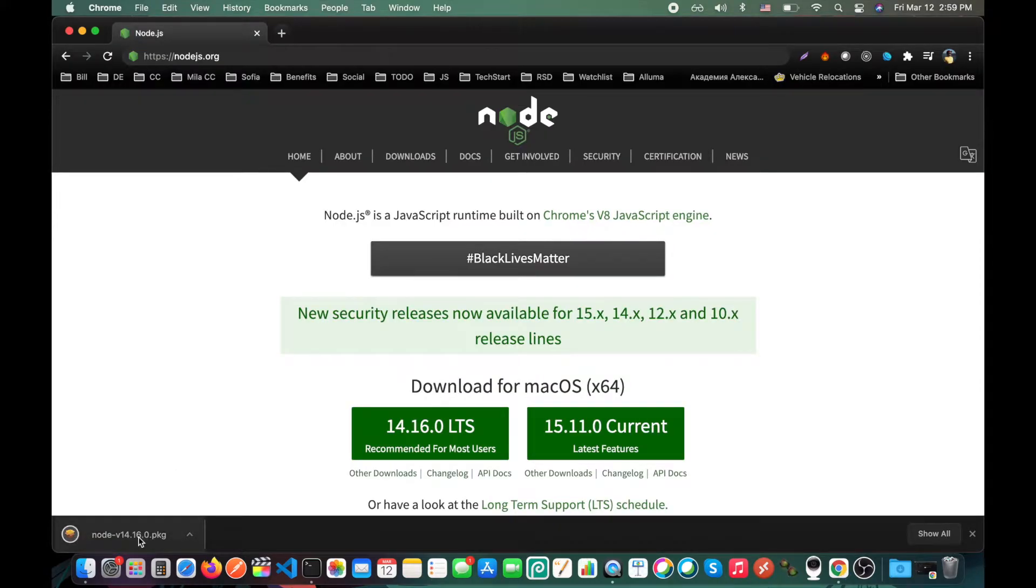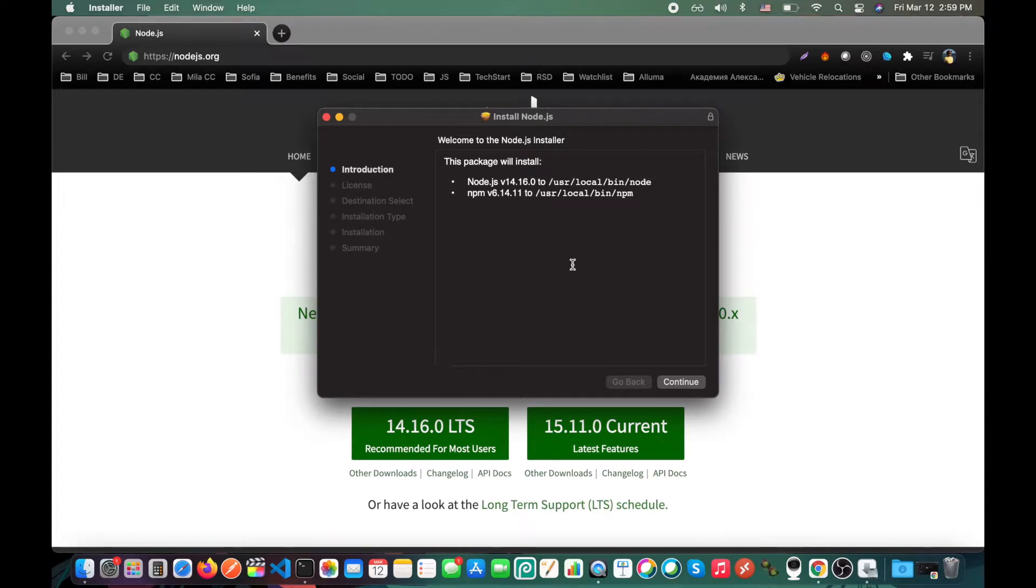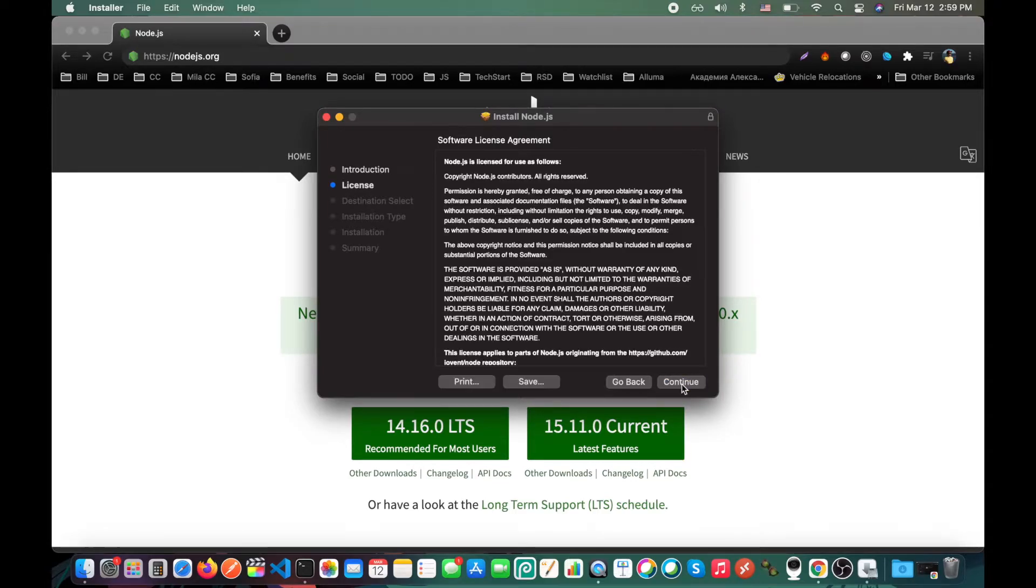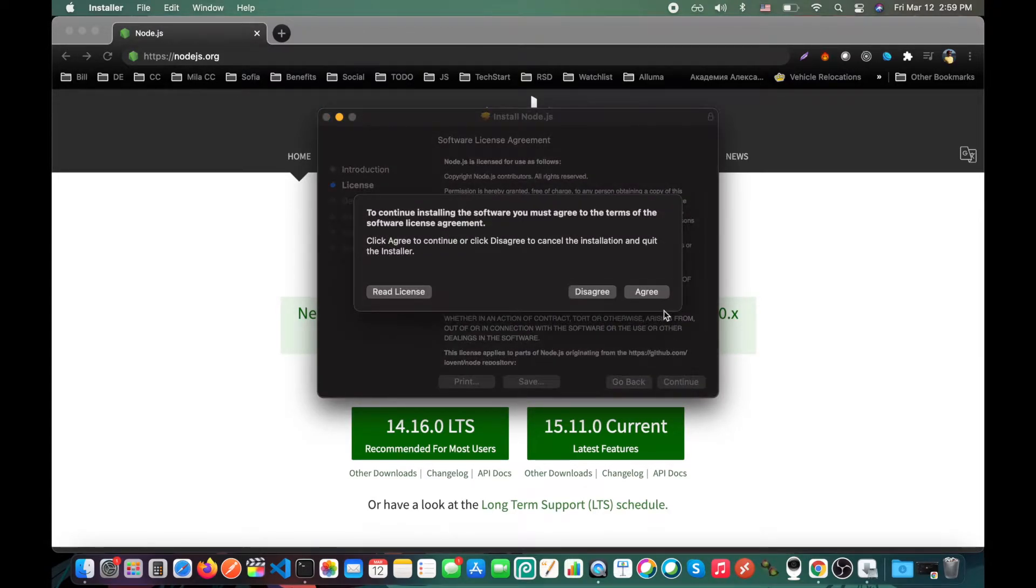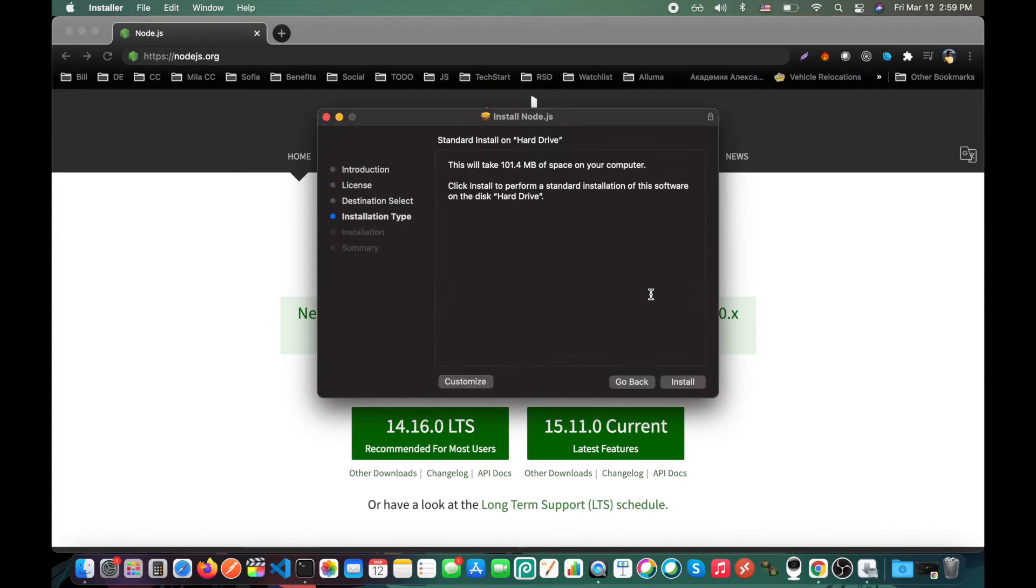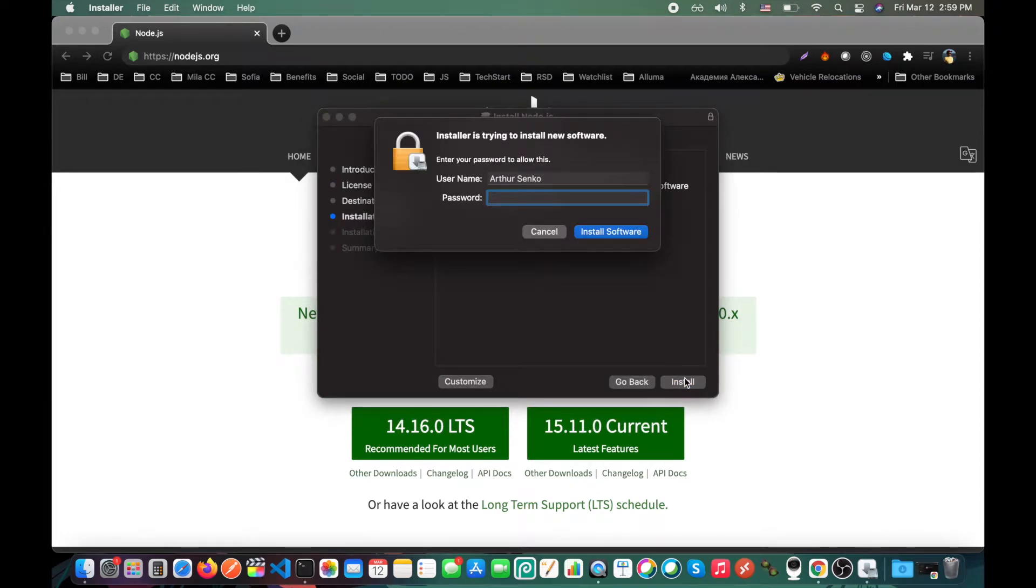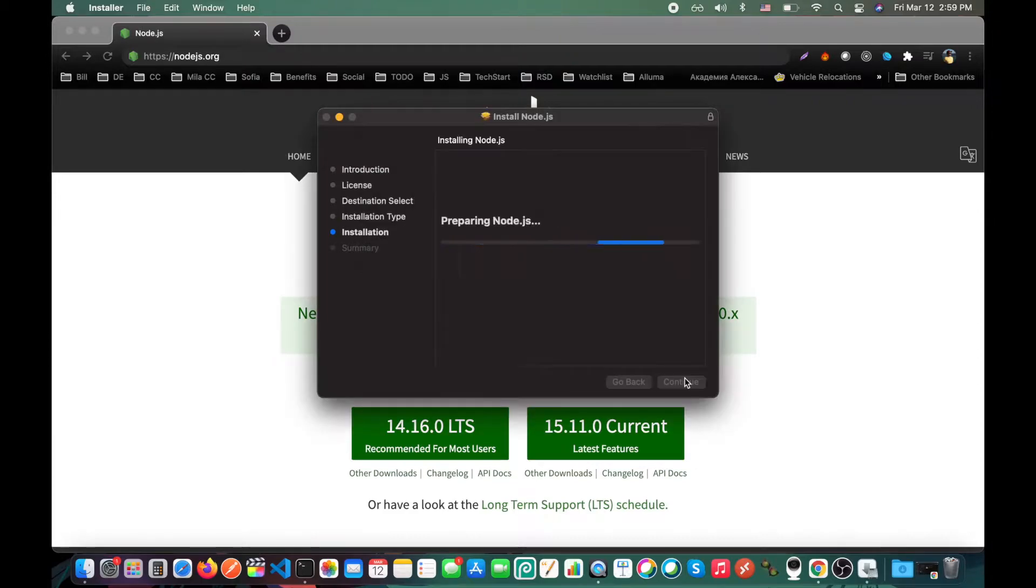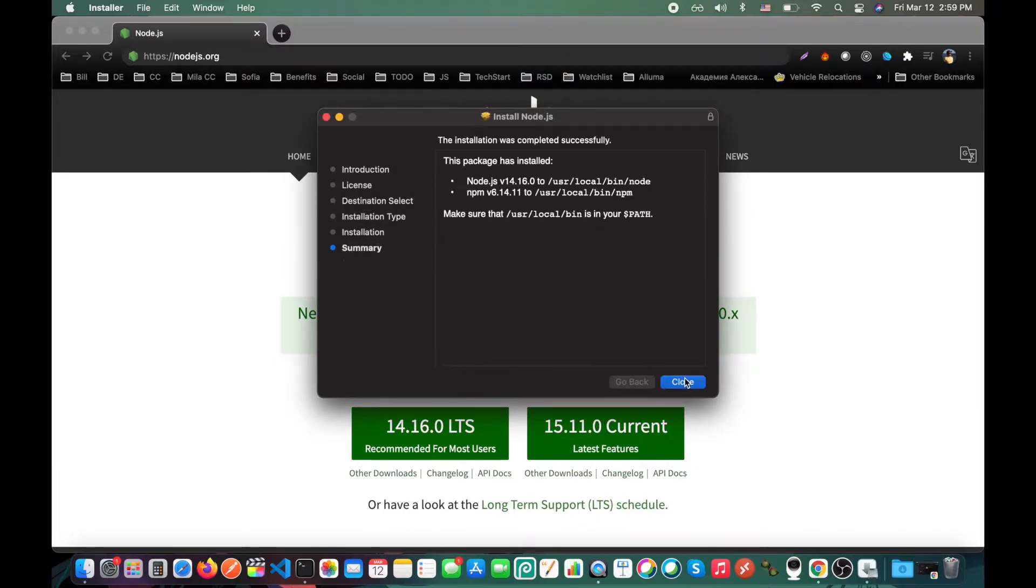Click on the downloaded package and just install it using the default settings. Enter password if prompted and that's it.